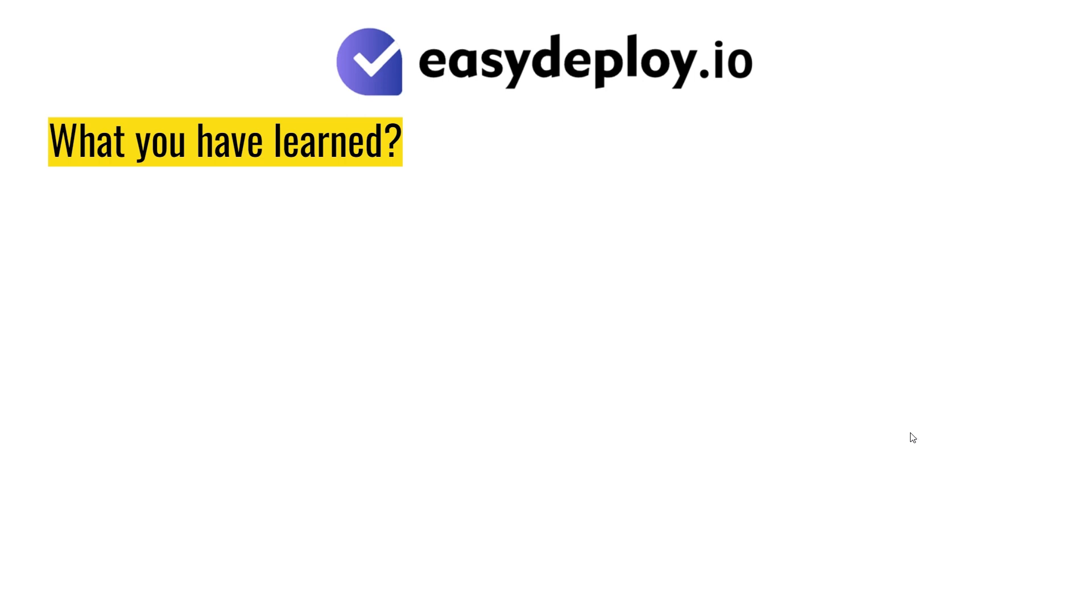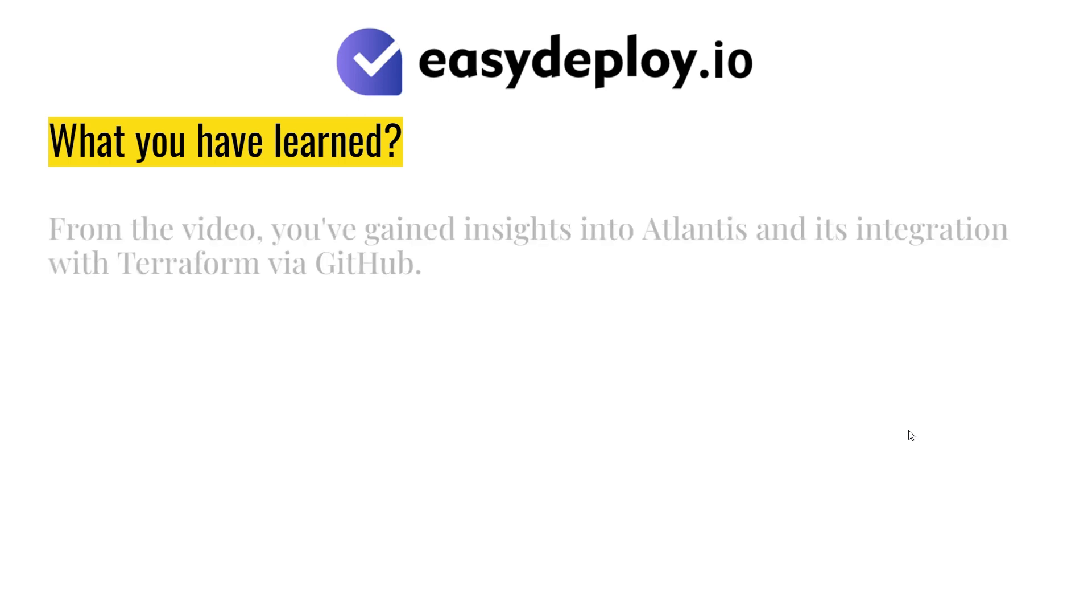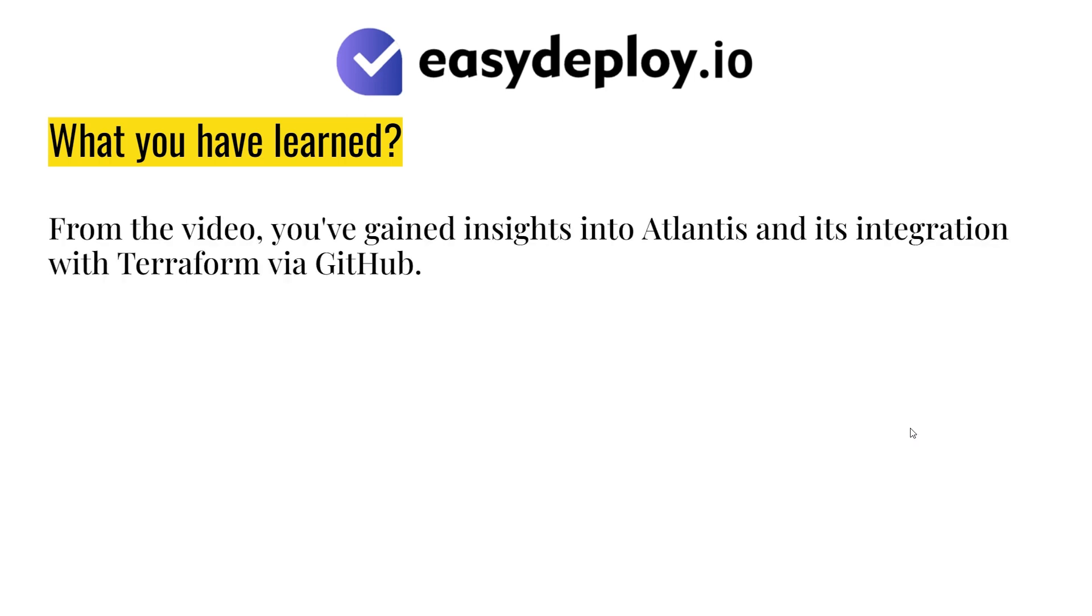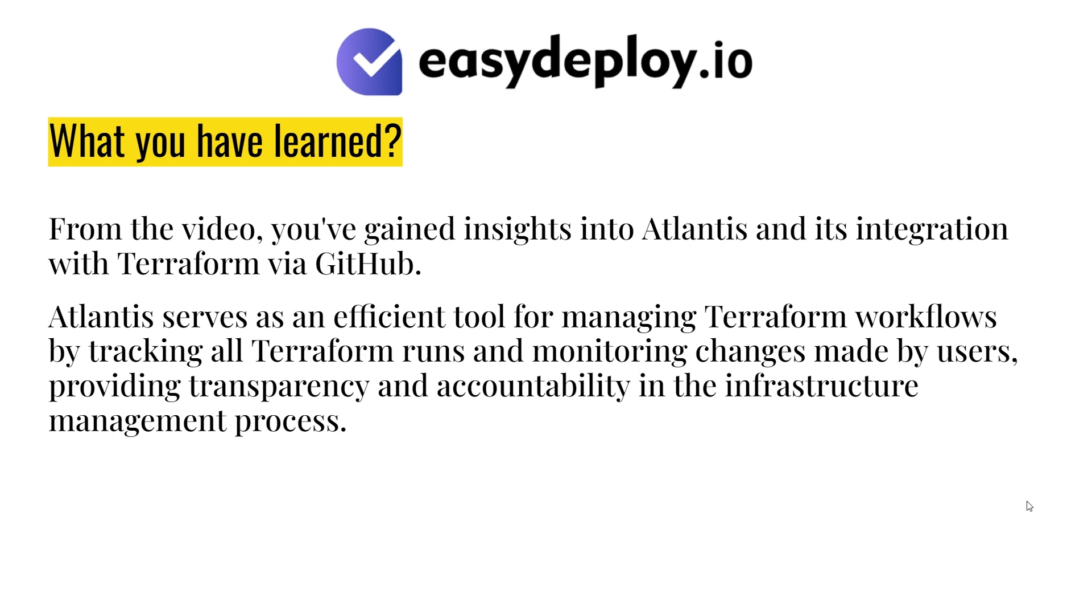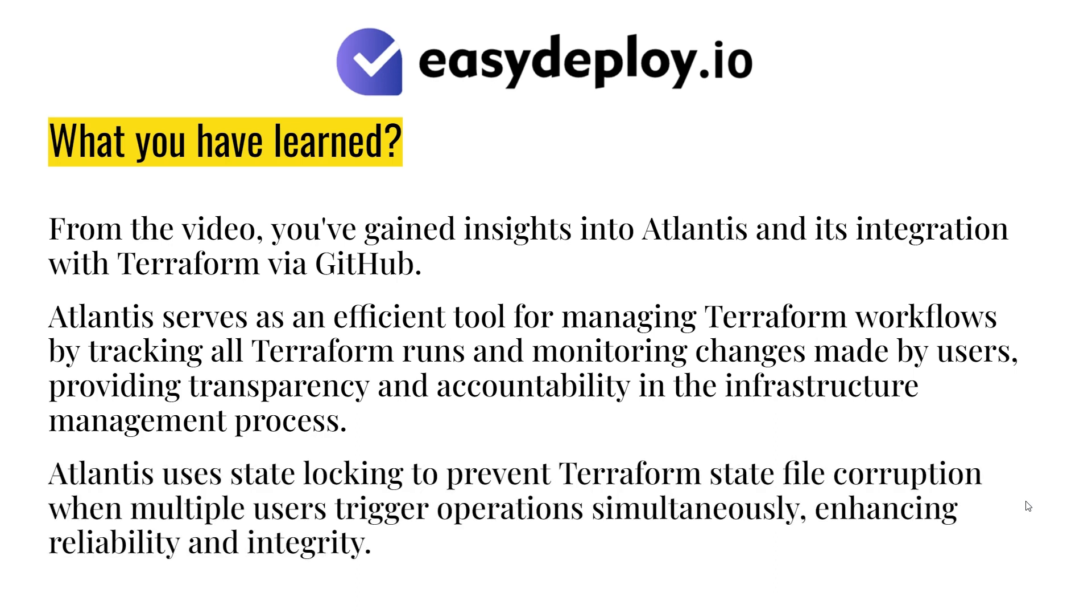What you have learned. From the video, you've gained insights into Atlantis and its integration with Terraform via GitHub. Atlantis serves as an efficient tool for managing Terraform workflows by tracking all Terraform runs and monitoring changes made by users, providing transparency and accountability in the infrastructure management process. Atlantis uses state locking to prevent Terraform state file corruption when multiple users trigger operations simultaneously, enhancing reliability and integrity.